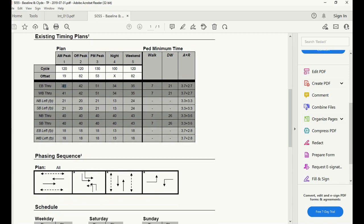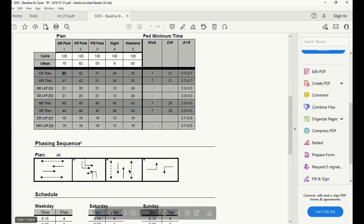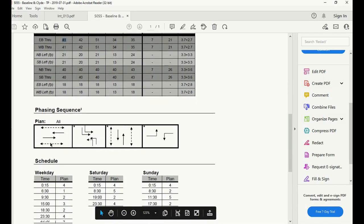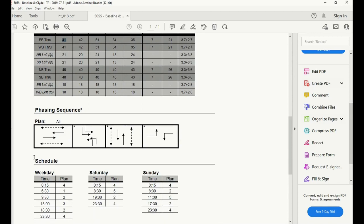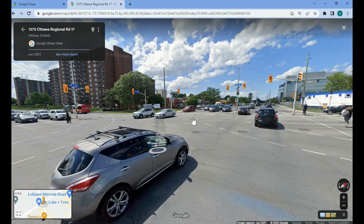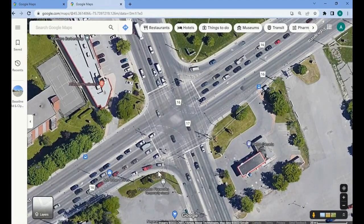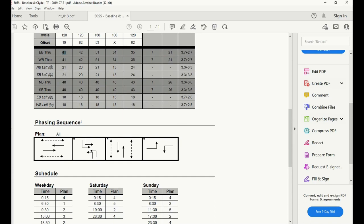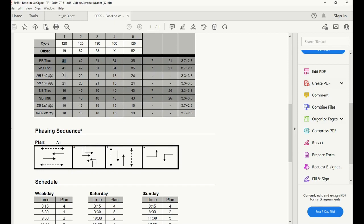You can correlate the time for every movement to the sequence itself. In Ottawa, with an offset of second 19, your east-west green starts operating for up to 41 seconds. Within those 41 seconds you're also serving north and south crosswalks. This is followed by the fully protected northbound and southbound left turns — noted as 'FP' — operating for up to 21 seconds, which includes 6.6 seconds of clearance time.